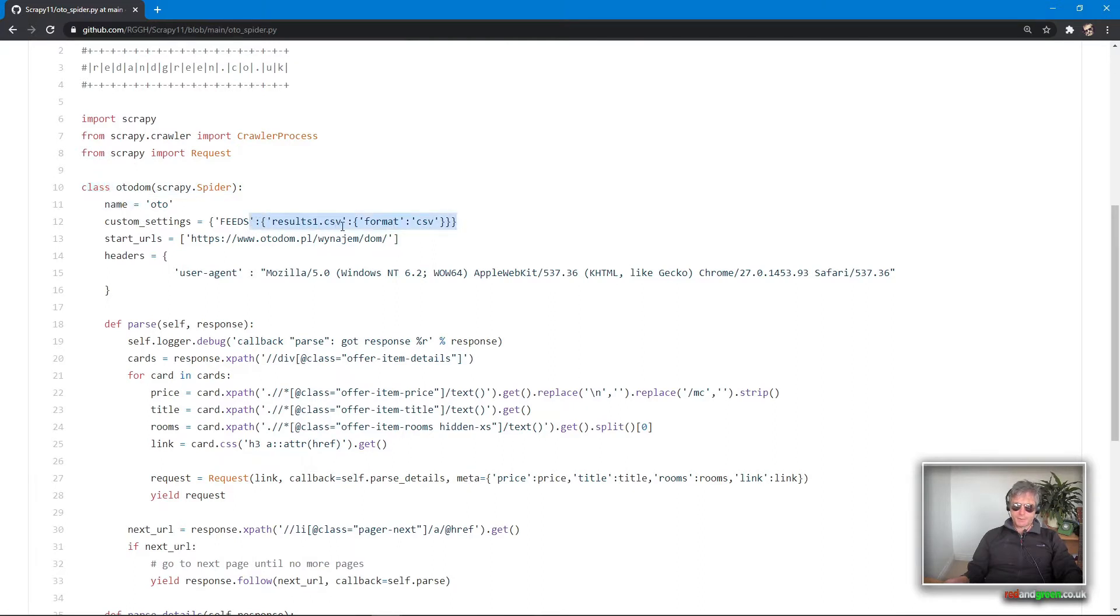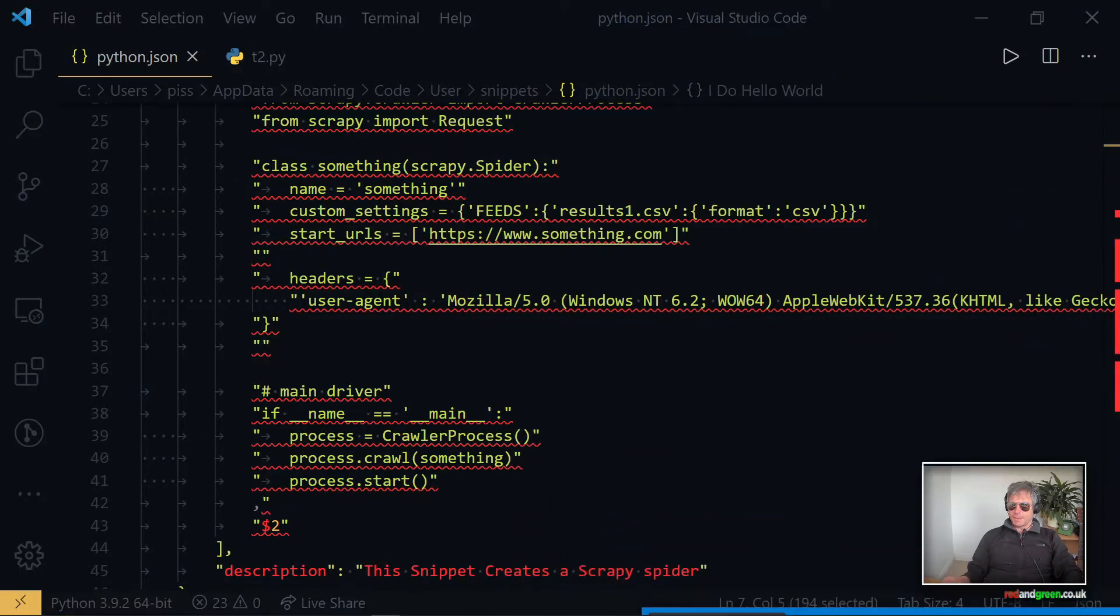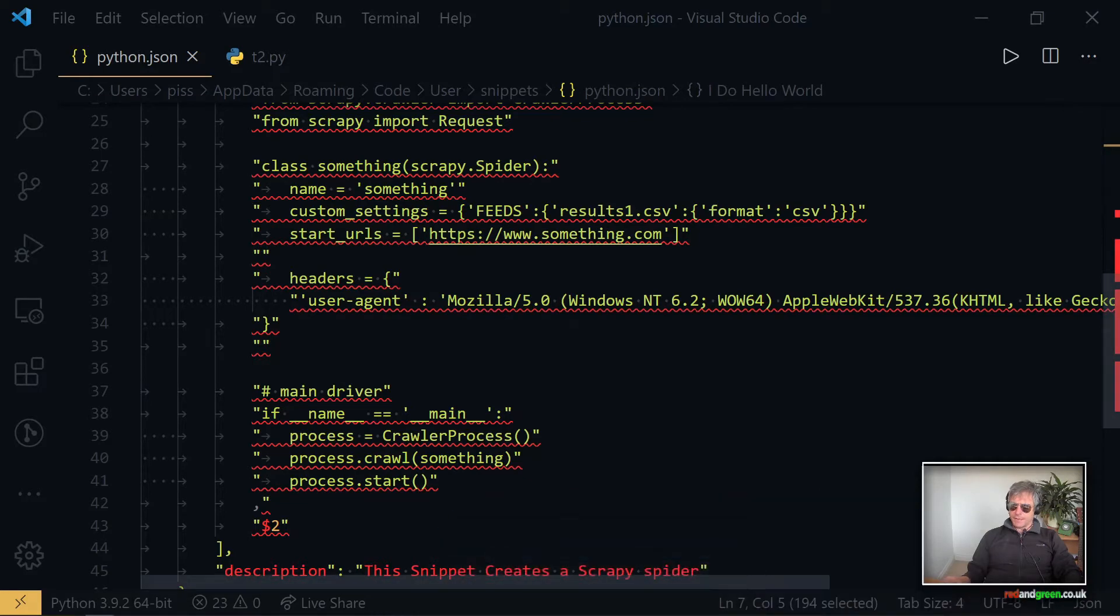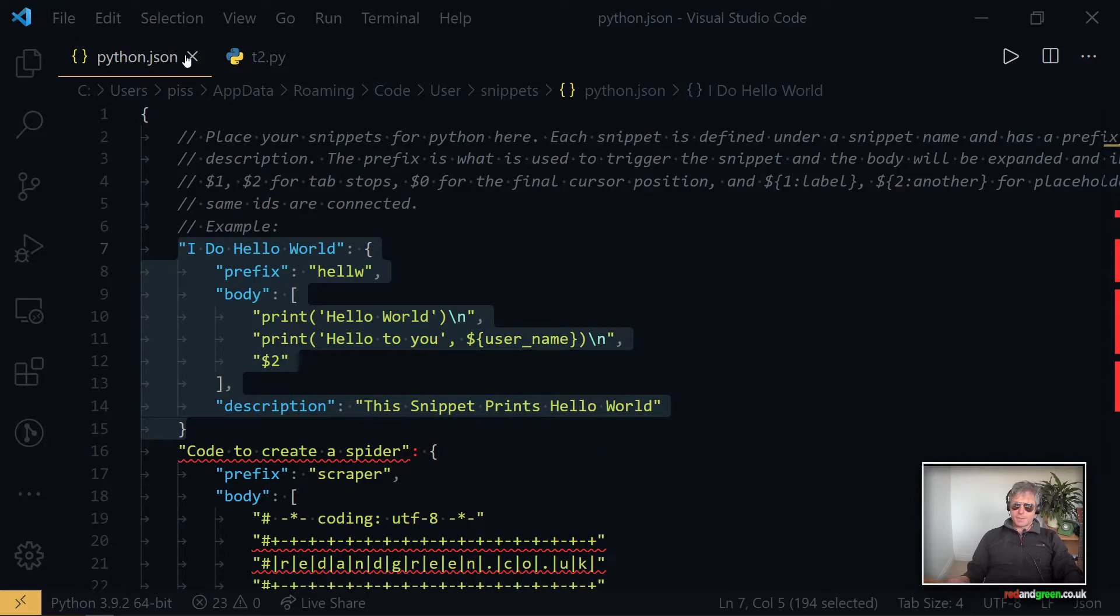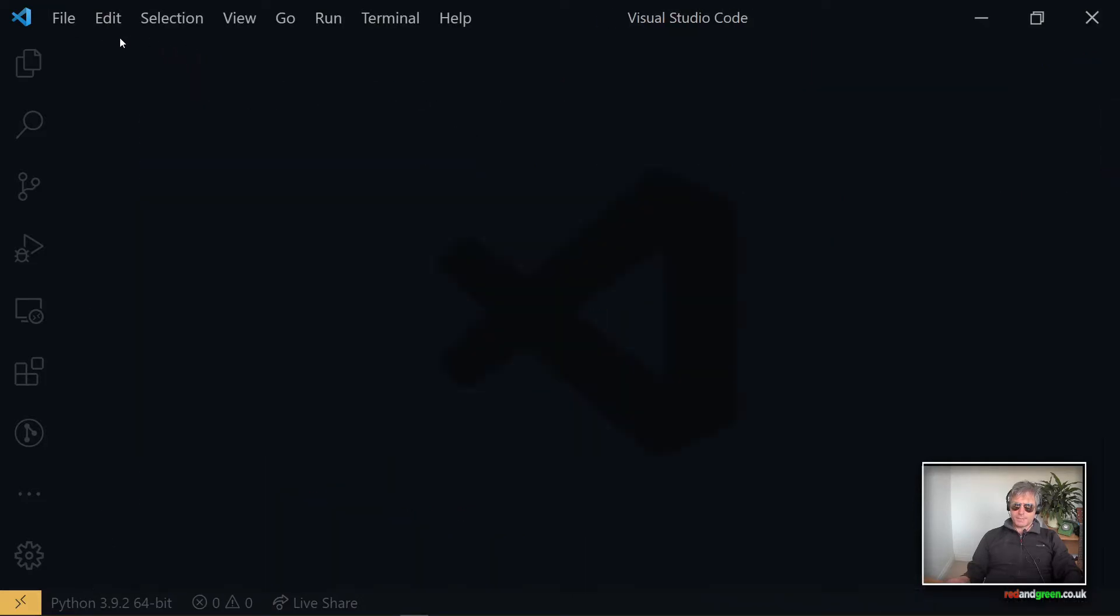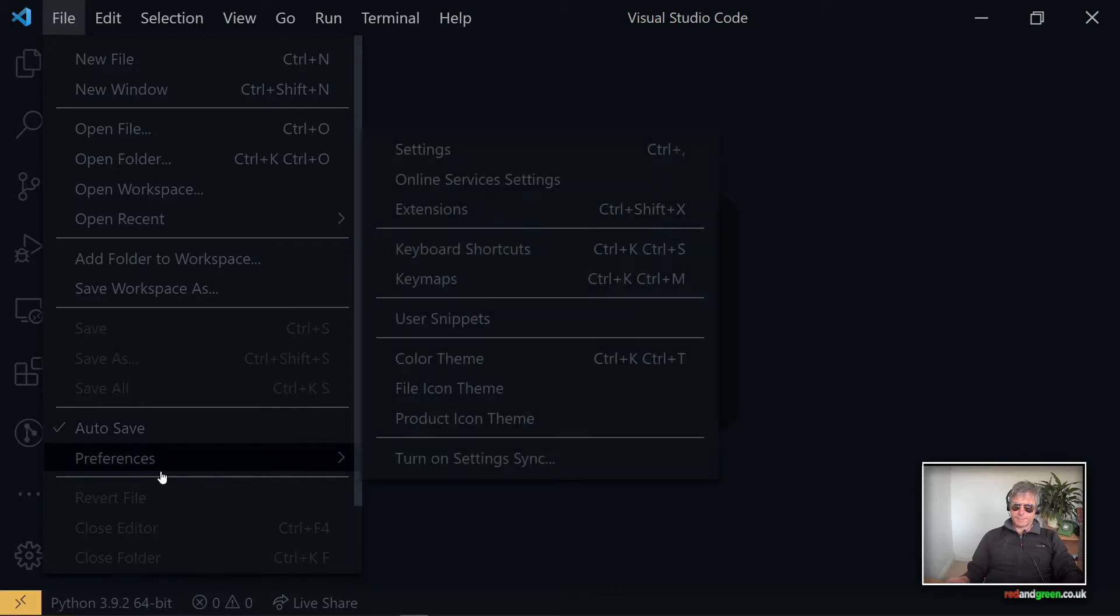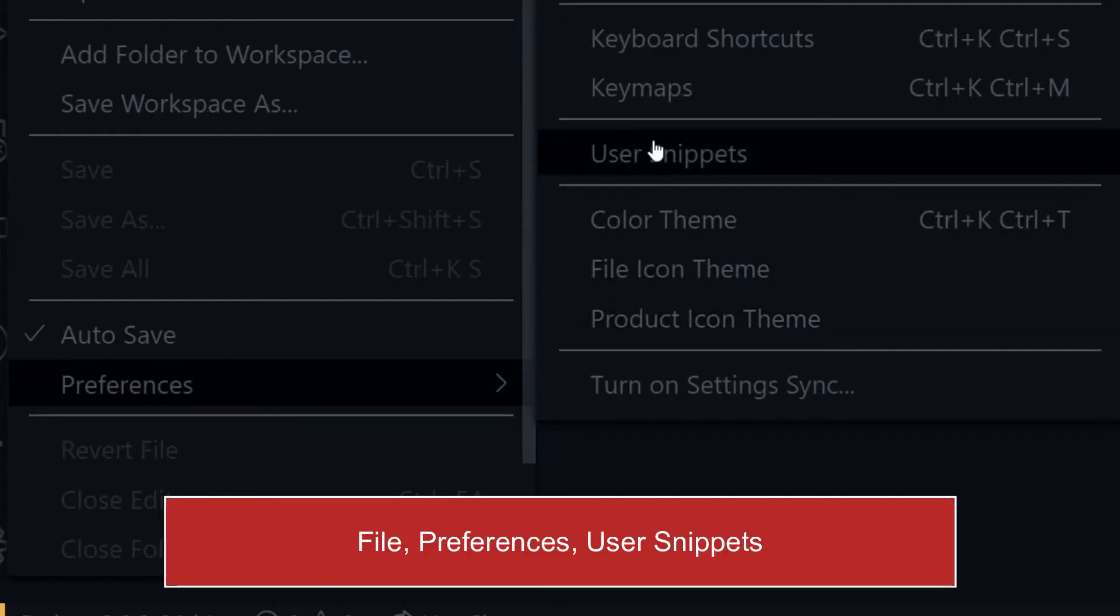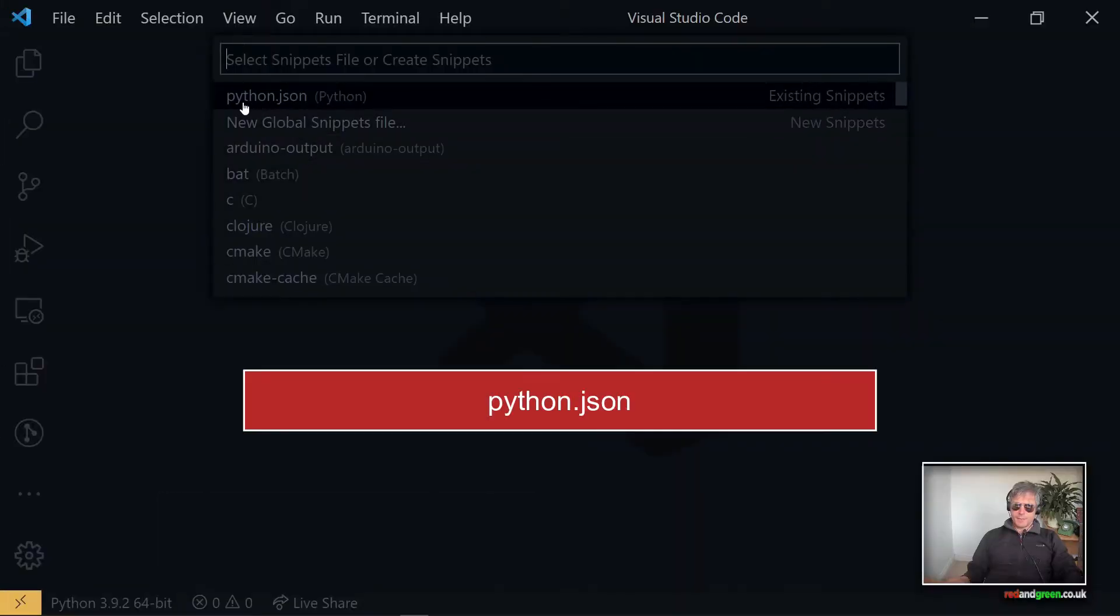And what we've got here is VS Code open already. How did I get here? I went to File down here to Preferences and then User Snippets, then python.json.